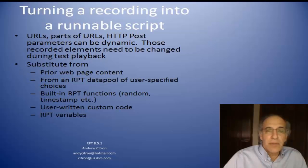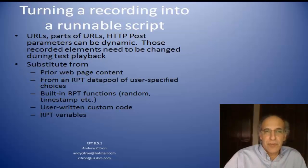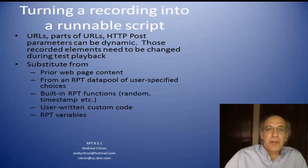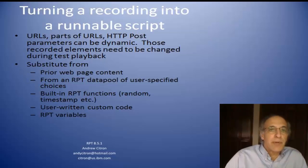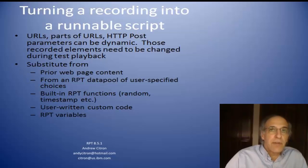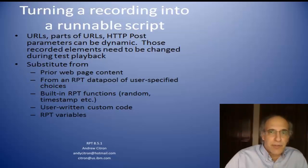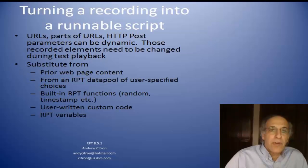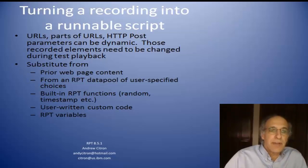Alternatively you can put things in a Rational Performance Tester data pool which is user specified data that you want to change from time to time, from iteration to iteration. There are also RPT functions, random numbers, timestamps, and things like that that you can use for substitution. You can even write some custom code in Java that outputs a string that you can then substitute in a URL or part of a test parameter. Or there's RPT variables that you can substitute from.